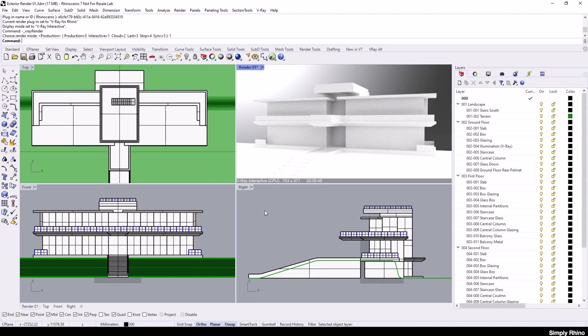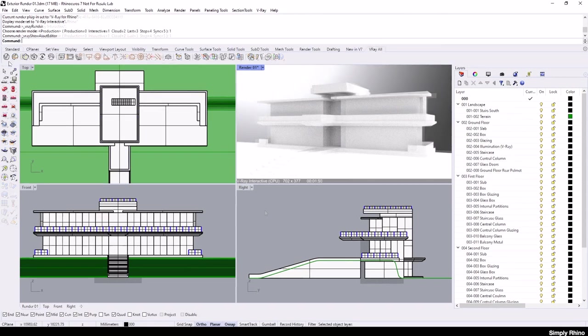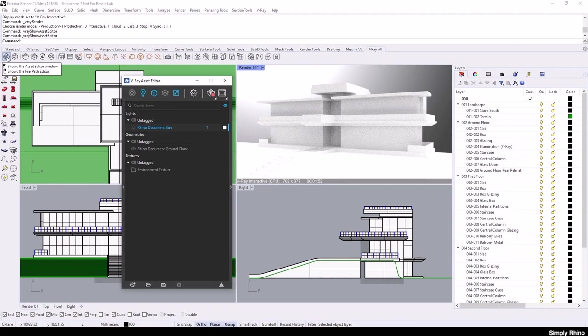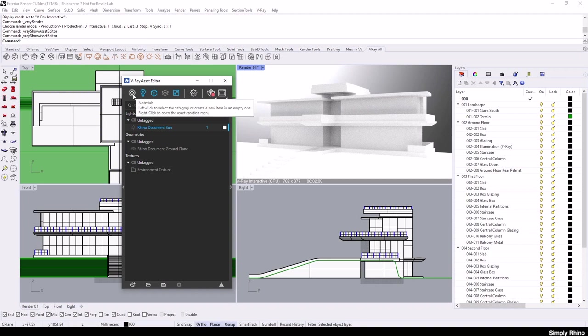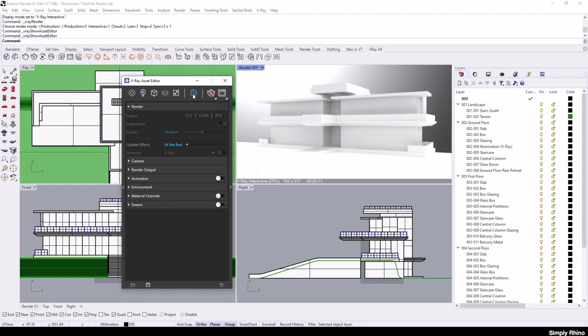It's generally considered better to establish a lighting solution before moving on to applying materials. But in this case, as we have a model that has a substantial amount of glass, it may be better to apply a simple glass material to those parts to start off with. From the V-Ray toolbar, I'll open up the V-Ray Asset Editor, a central repository where I can access materials, lights, V-Ray geometry, render elements, textures and render settings.